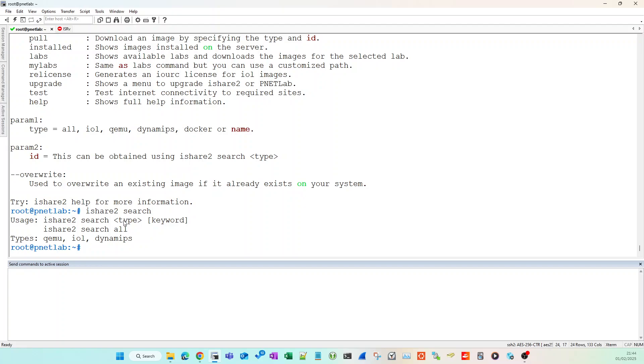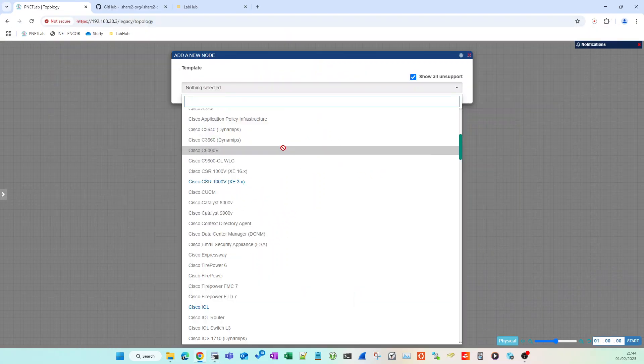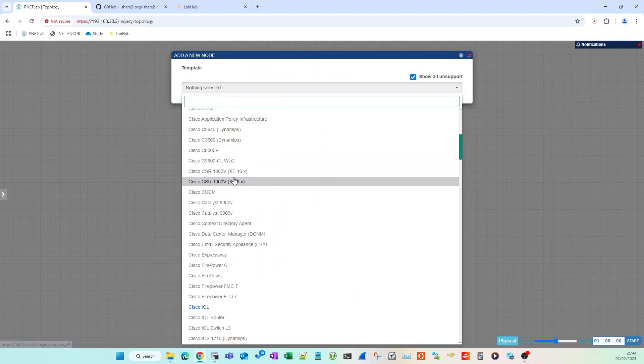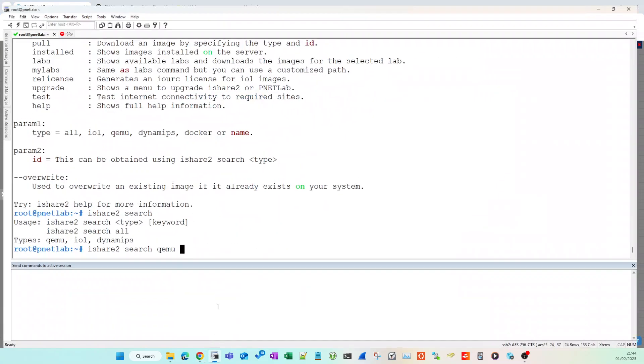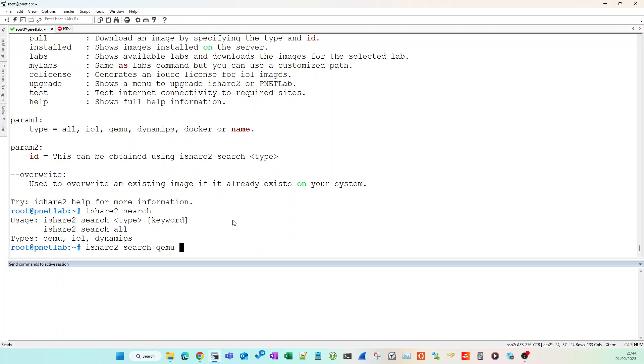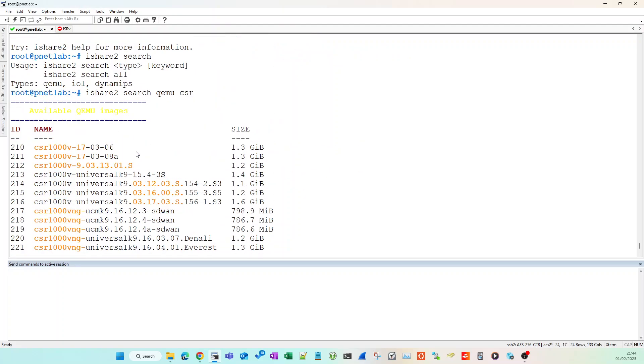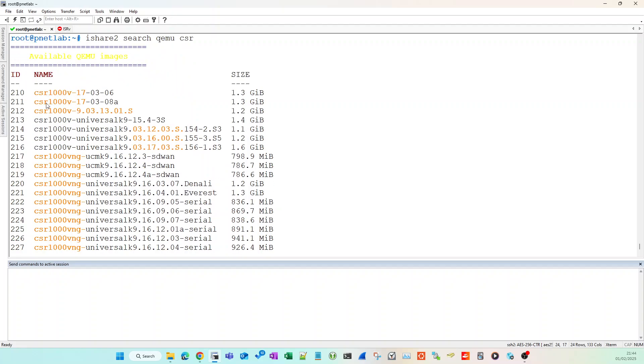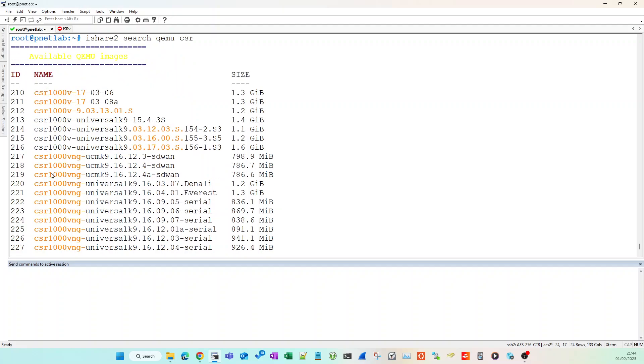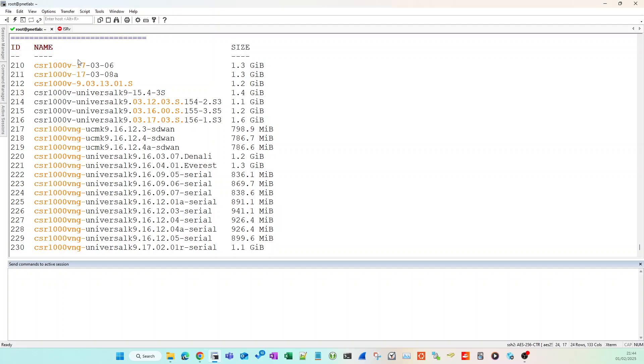I'm going to use ishare2 to try and do that. I can do ishare2 and hit Enter, which gives me the list of options. I'm going to use search. For the search, you can search all of them or you can search a type of image such as QEMU or IOL images, then follow it up with a keyword. I'm going to do search over all the QEMU images and search for CSR.